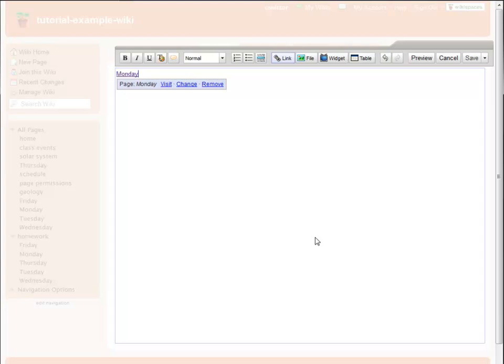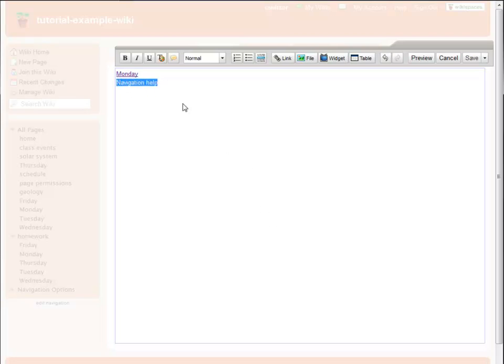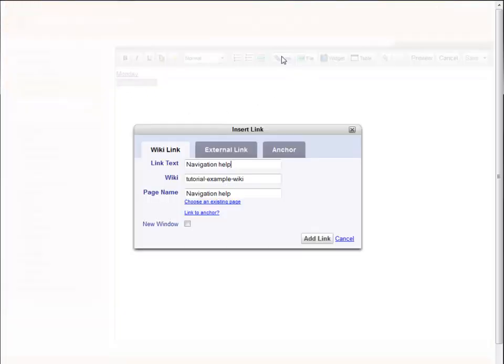If I want to link to a page in another wiki, in this case, the navigation page in the help wiki, the process is pretty much the same. I just select my text and click the Link tool.